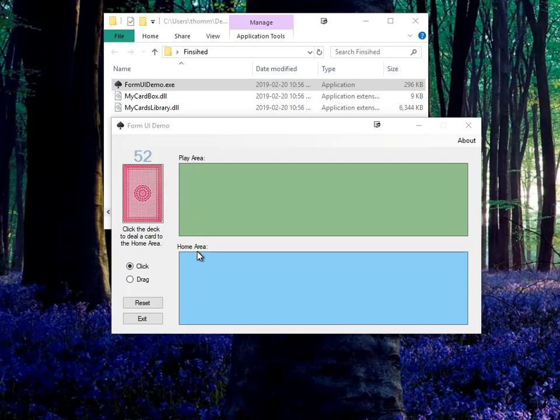There's other just decorative labels here, play area, home area, a little bit of instructions. There's some radio buttons, which we'll talk about, as well as exit and reset buttons.